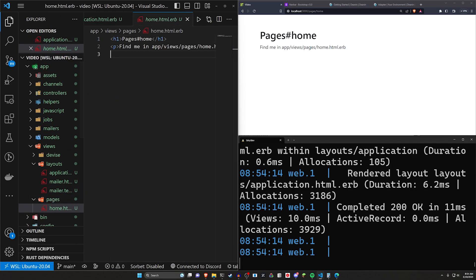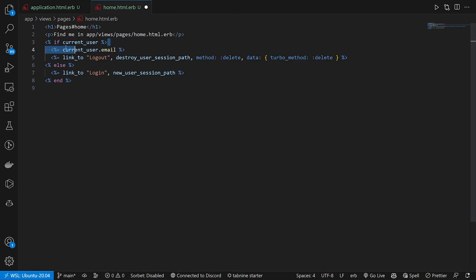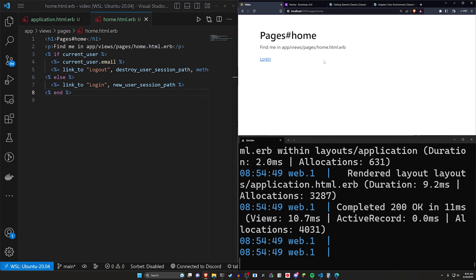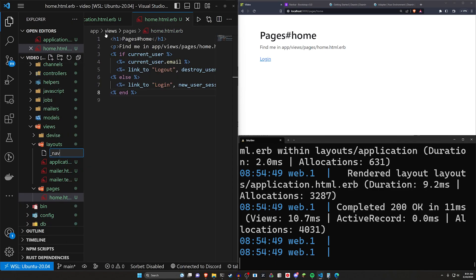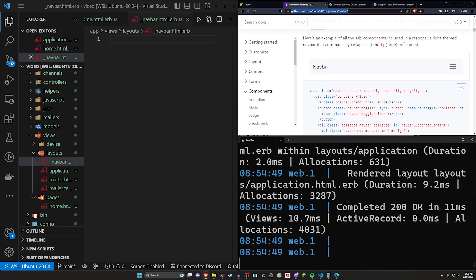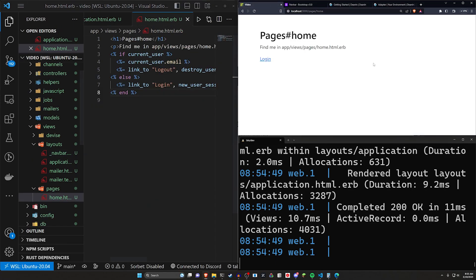In pages/home we add a check for the current user: print out the email, add a logout button with data-turbo-method: delete for Rails 7, and add a login link. Refreshing shows the login button but no nav bar since we're not logged in. In layouts, we create _navbar.html.erb and paste in a Bootstrap 5 navbar from the Bootstrap docs — we won't customize it, it's just so we have something to look at.